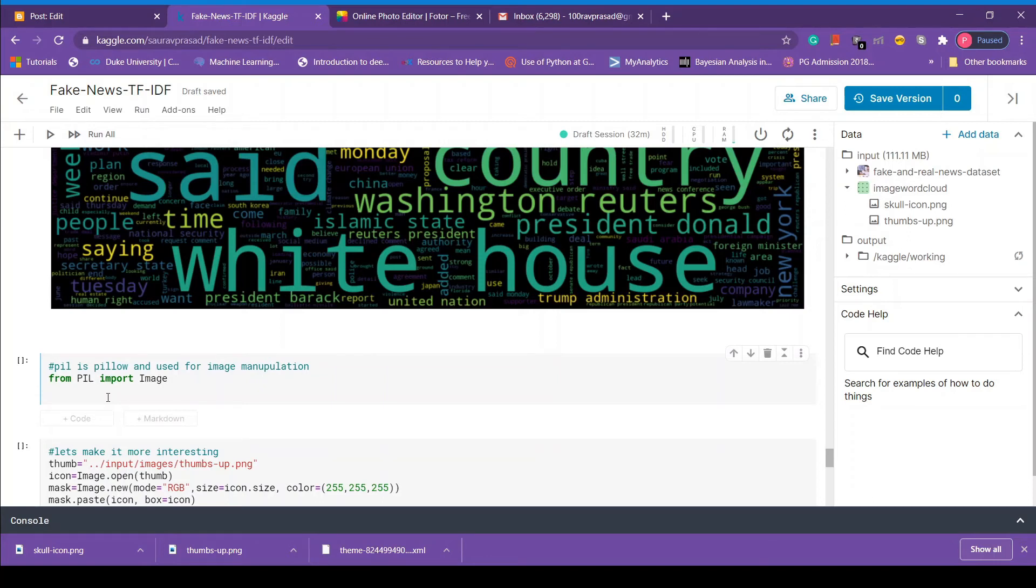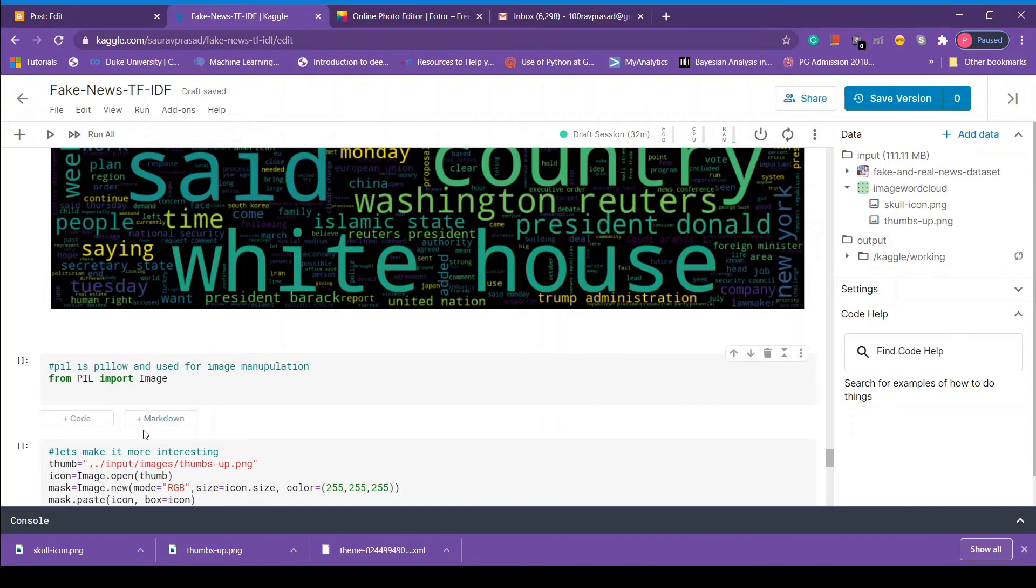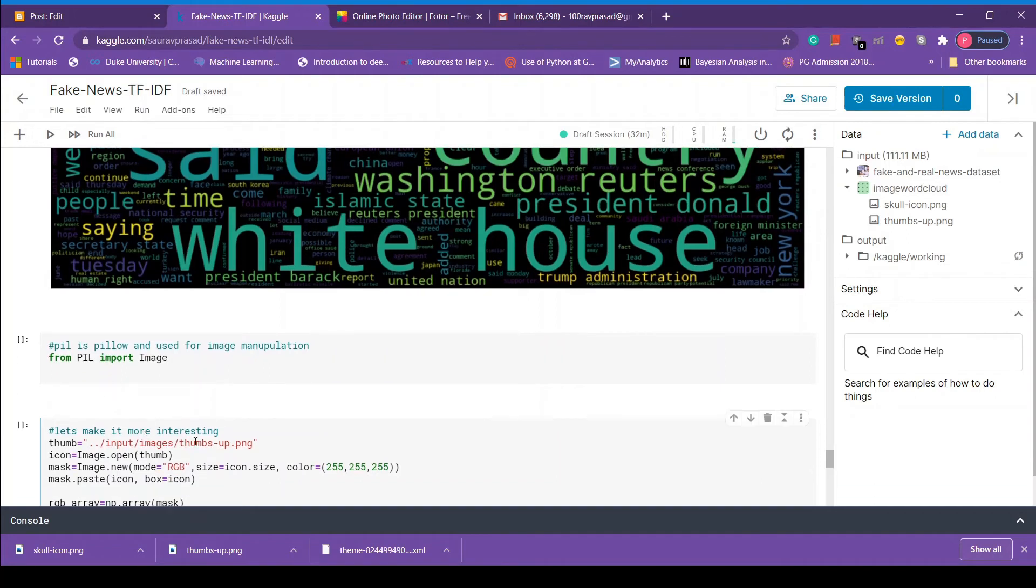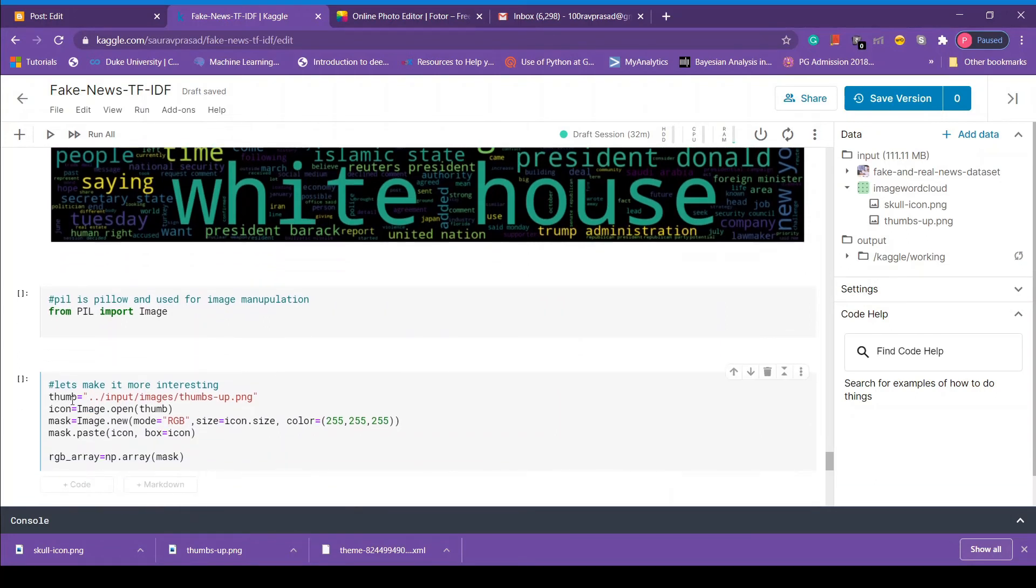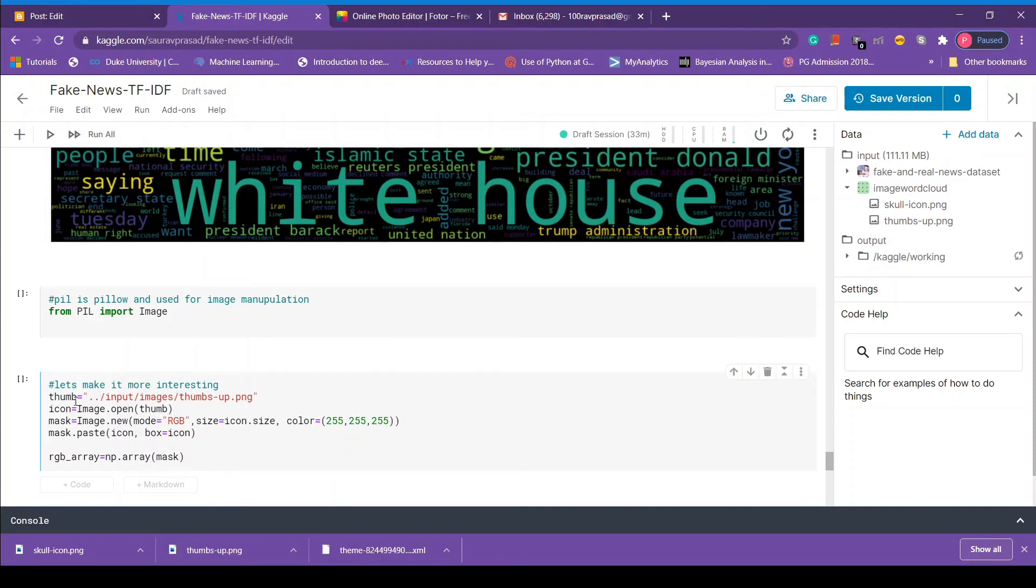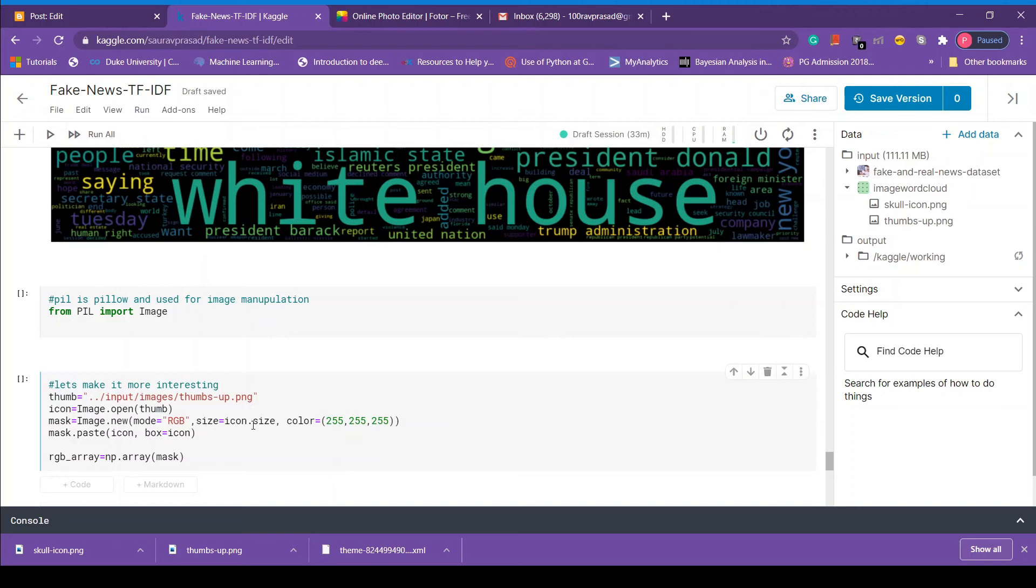So let's create our advanced word cloud. To do that first we have to import image from PIL library. So PIL here stands for pillow and this library is used for image creation and manipulation. We will use this library to create a mask and we will pass that mask to the word cloud. So let's do that. First we store the file path of thumb image. Image.open opens the thumb image file and we are going to store it into icon variable.